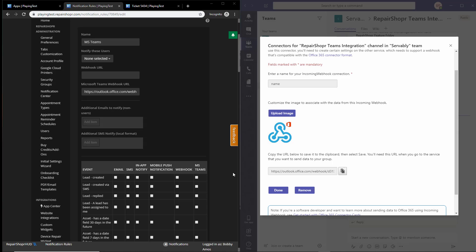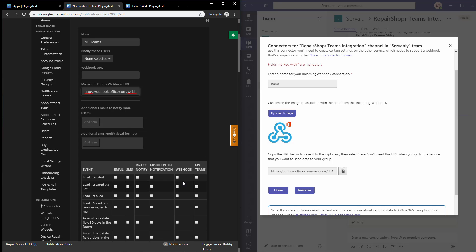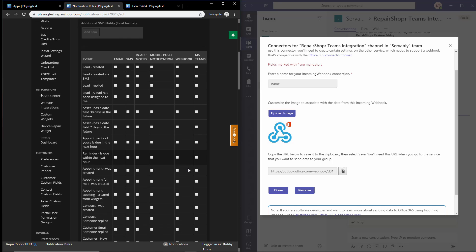When you do that, it'll give you a webhook here that you just copied to your clipboard. Then come back over to RepairShopper and in the Microsoft Teams webhook URL, just go ahead and place that webhook in.